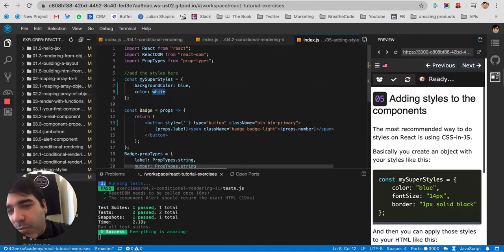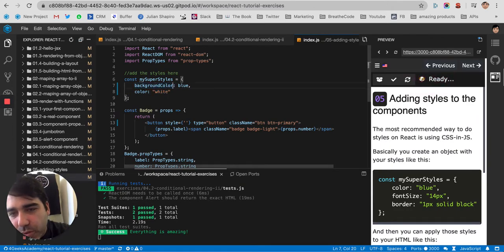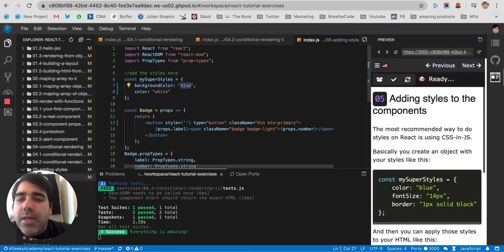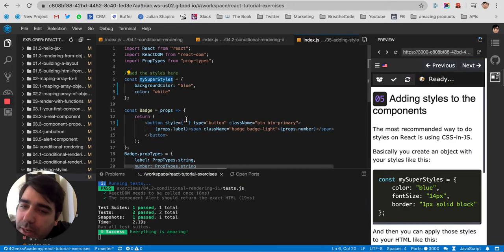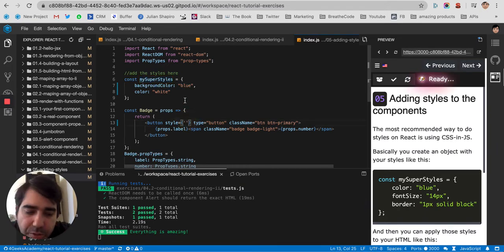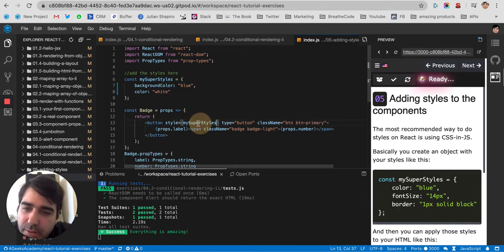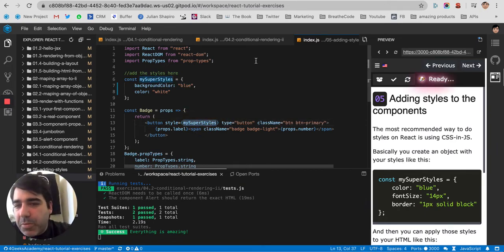And now you cannot have white like that, you would have to put it in quotes. And that's basically what you have to do. You would put it in an object, and then you would put that object in your styles, like that. But that's pretty much it.